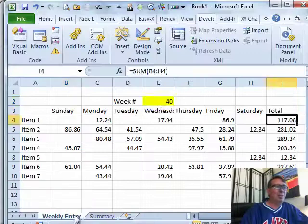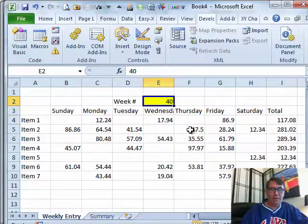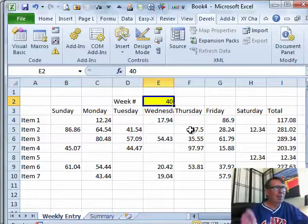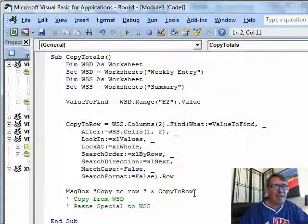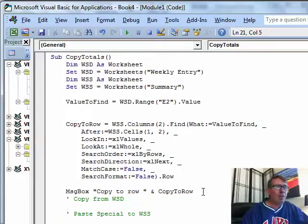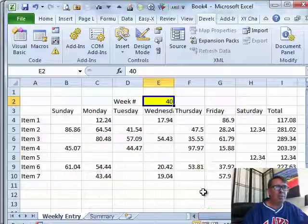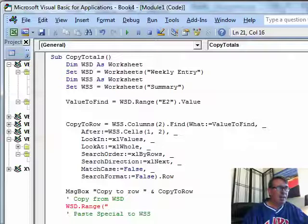The one danger here is that someone enters the wrong number — they mean to enter week 41, they enter 141 — then it's not going to find it and we're going to have an error. But anyway, now that I know the row, that's the hard part — figuring out where it's going to go. I'm going to copy from WSD, so WSD.Range, and switching back I can see that it is in I4 to I10.